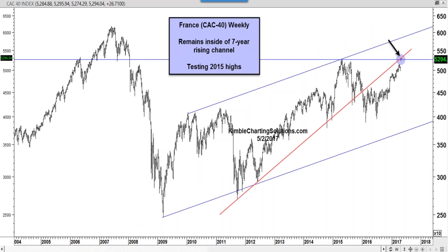Looking at France, a similar picture except the index is currently below the 2007 highs. It remains in a very uniform rising channel since the 2009 lows. The 2015 highs are almost similar to the DAX chart. The CAC 40 is testing the 2015 highs and a red resistance line. The trend is up and everything looks healthy, but this would be a place that the bulls would not want to see a reversal. A break above the dual resistance would constitute a more bullish message from France.